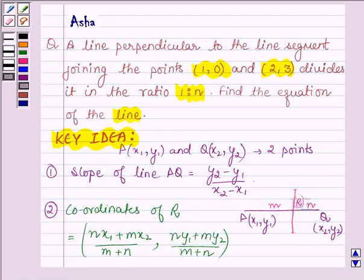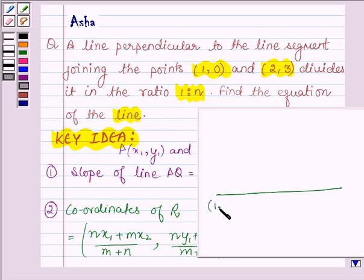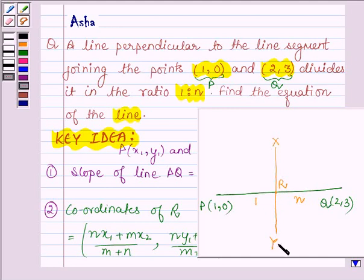First let us see how we shall proceed with the solution. We are given that a line perpendicular to the line segment joining the points (1, 0) and (2, 3) divides it in the ratio 1 is to n. Let the point of intersection be R and this line be XY. We will first find the slope of line XY, then find the coordinates of R, and then find the equation of the required line.